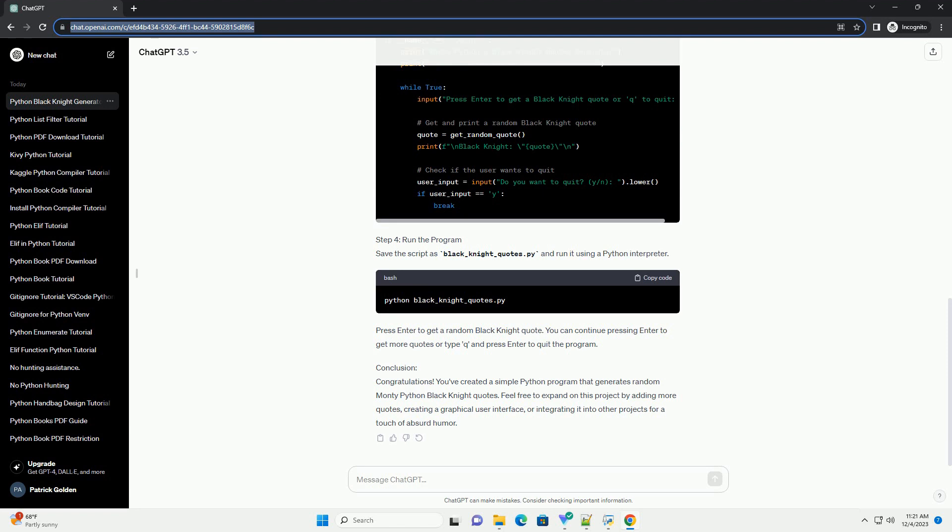Conclusion: Congratulations! You've created a simple Python program that generates random Monty Python Black Knight quotes. Feel free to expand on this project by adding more quotes, creating a graphical user interface, or integrating it into other projects for a touch of absurd humor.